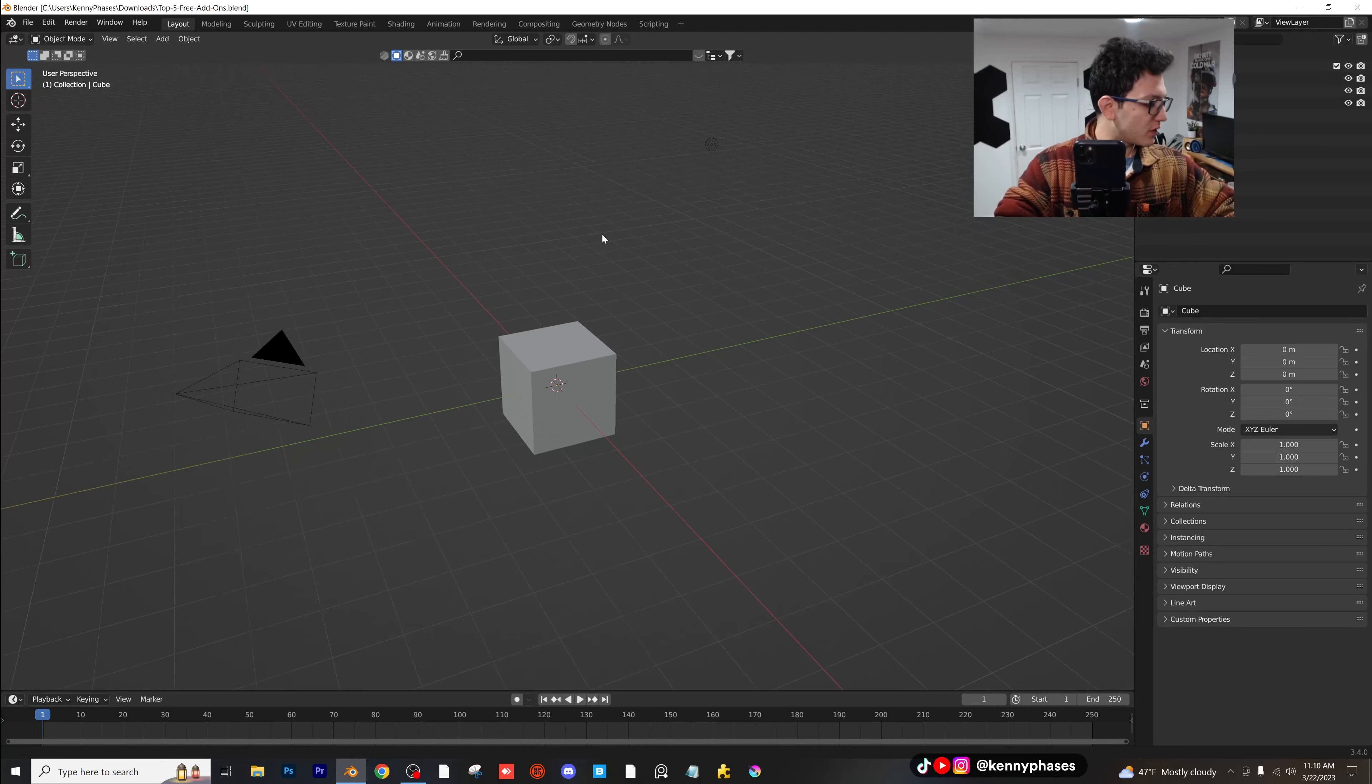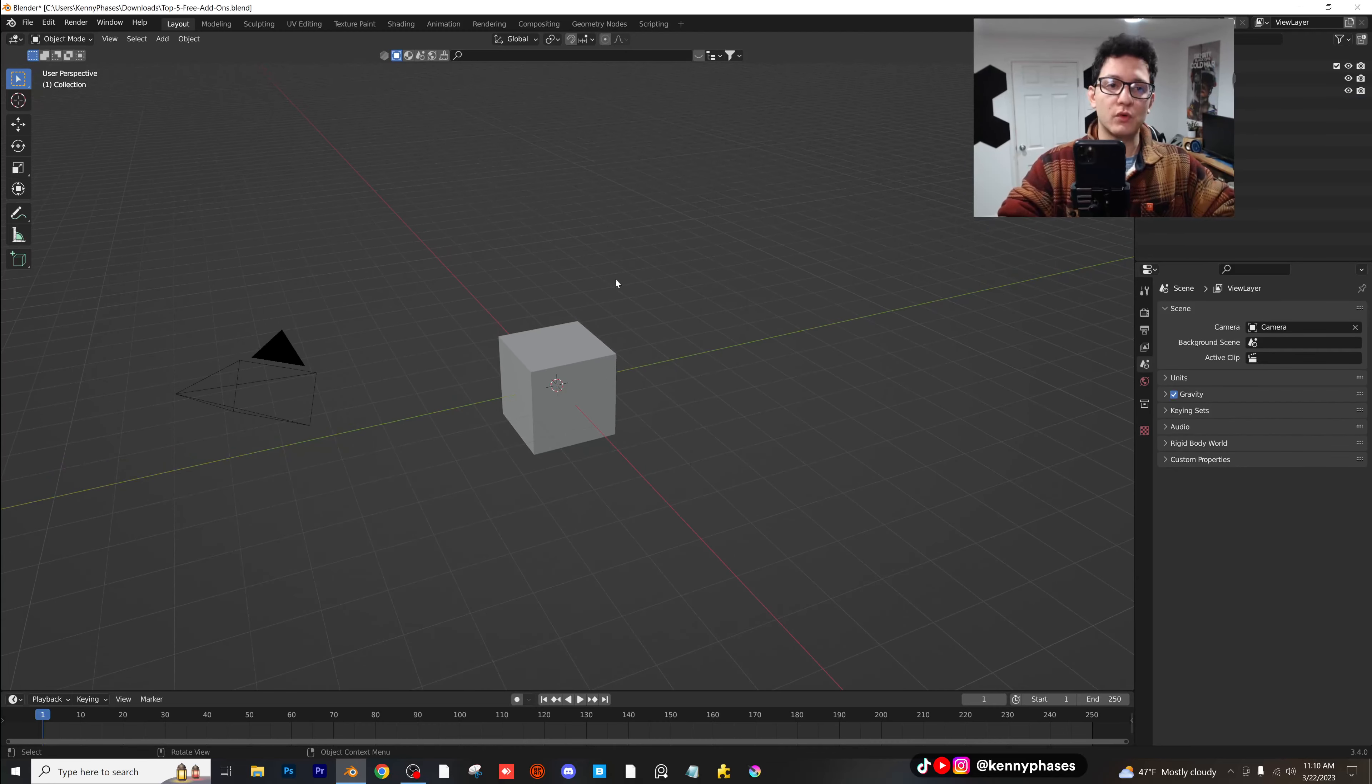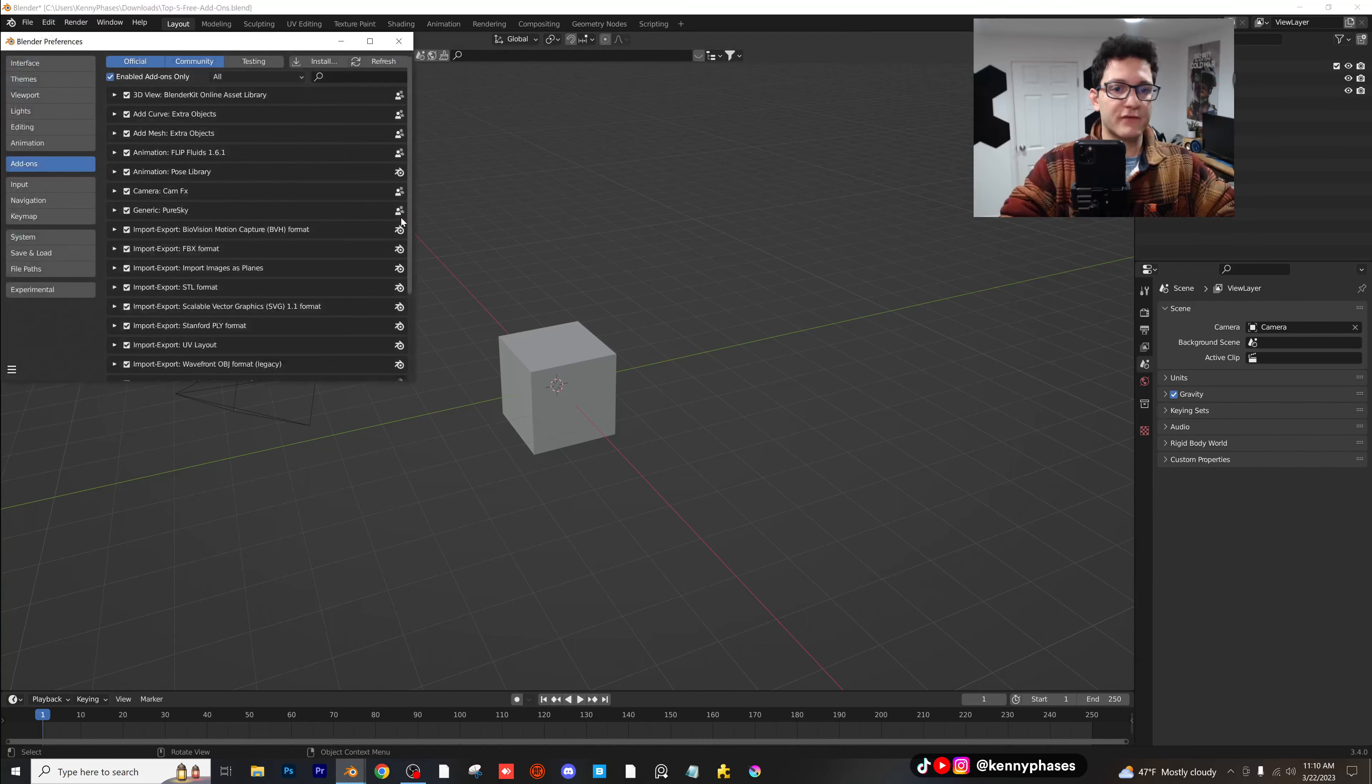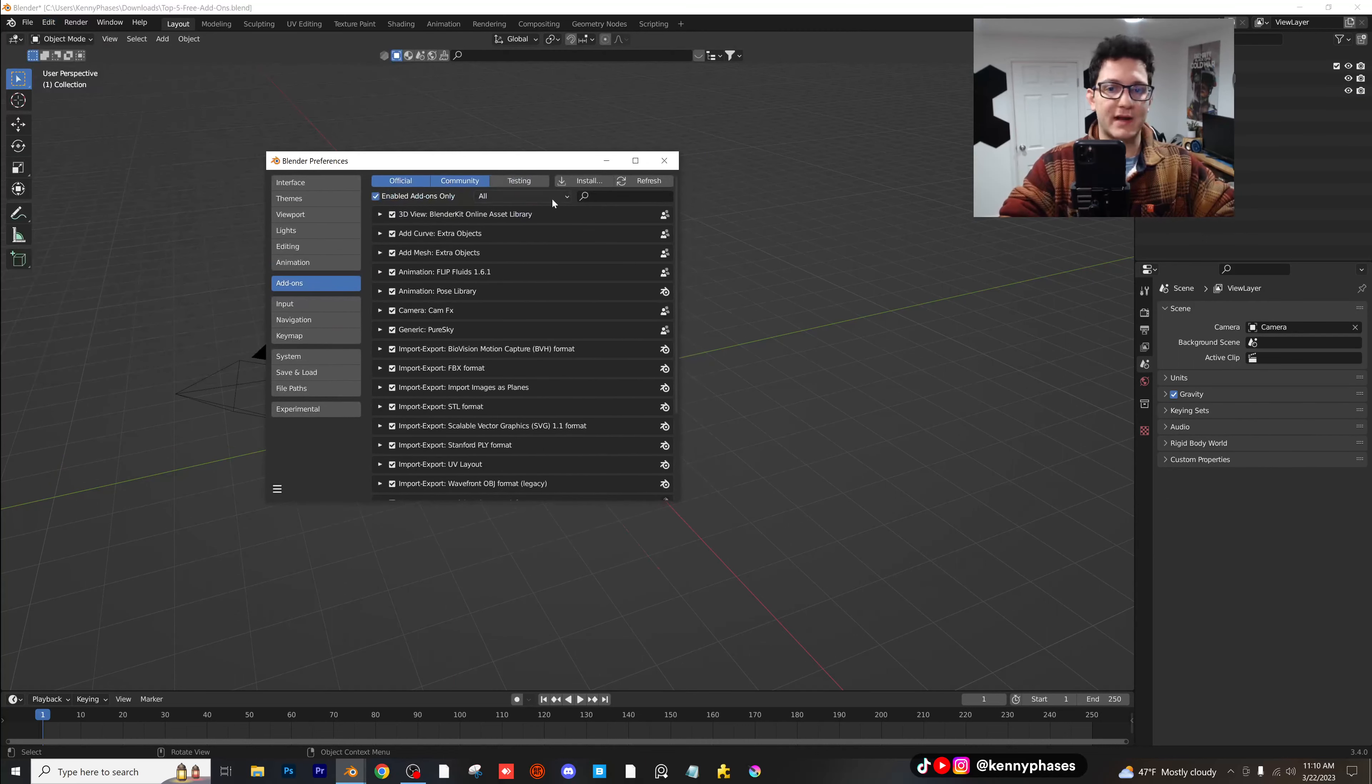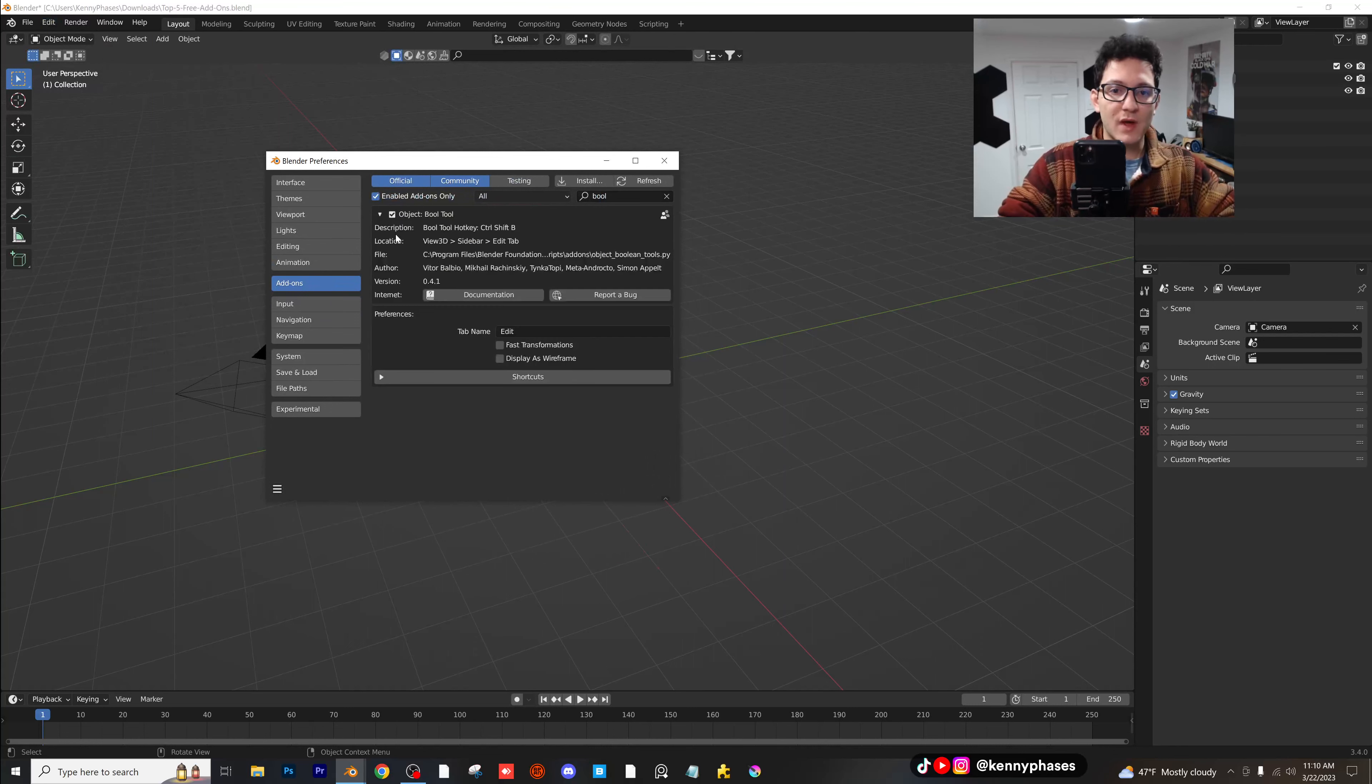So the very first one that I want to go over is the bool tool. Go up to edit preferences and this is how you add all of your add-ons in. Type in bool tool. This is the bull tool add-on right here.